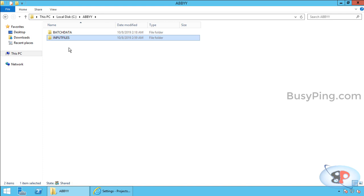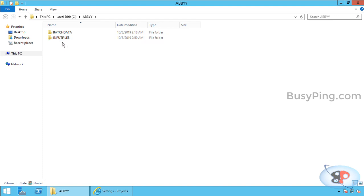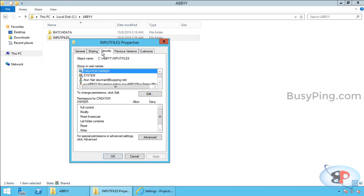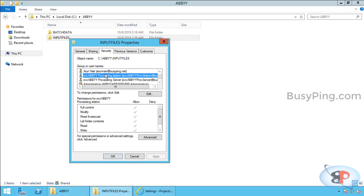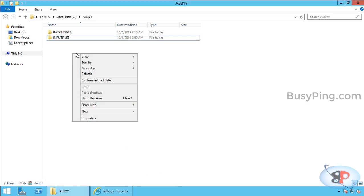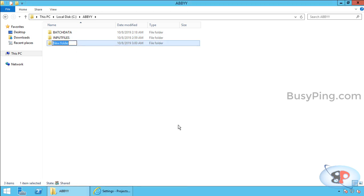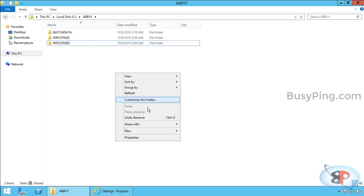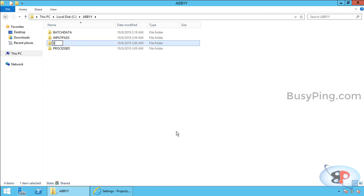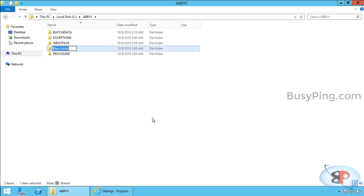So, since I have already given the service account access to the parent folder abbey, it just got inherited to this sub folder. So, I don't have to really do anything different. Next, I'll create three additional folders: Processed, then exceptions, and finally output.